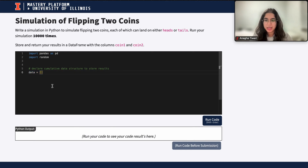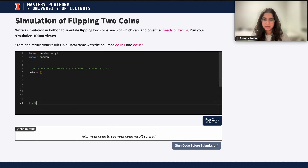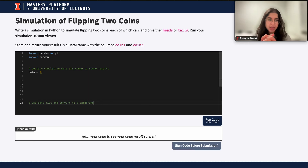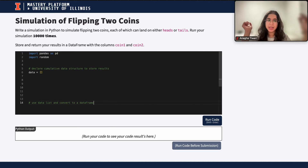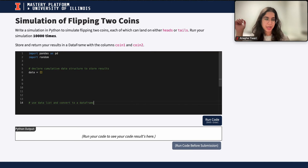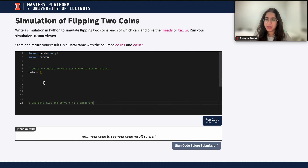By the end of all 10,000 simulations, this list will have all of our results. And at the very end, we can use the data list and convert it to a DataFrame. That data list, which stores all 10,000 results of flipping two coins, can then be converted into a DataFrame. In the middle is where we'll perform our simulations.